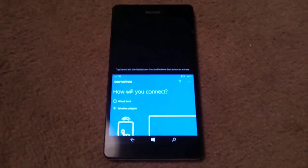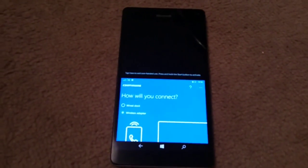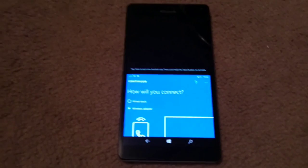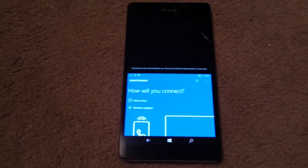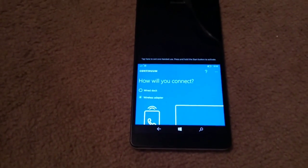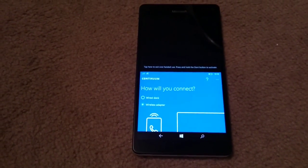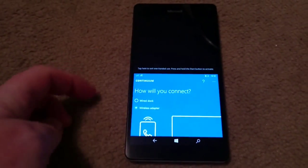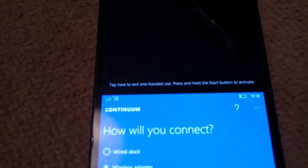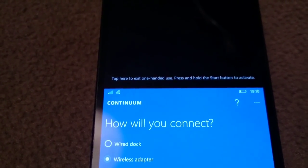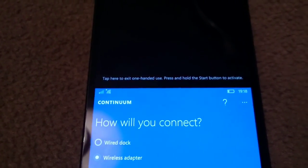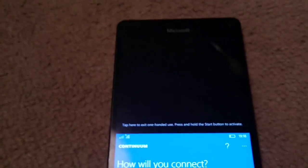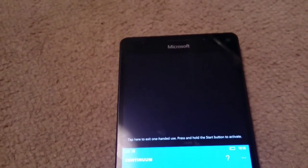Coming out of that, this is also a new feature. This is the ability to set the phone to be one-handed mode. You might be able to make that text out basically saying tap here to exit one-handed use, press and hold the start button to activate. So if I press and hold the start button, you can now see that the phone is in one-handed mode,